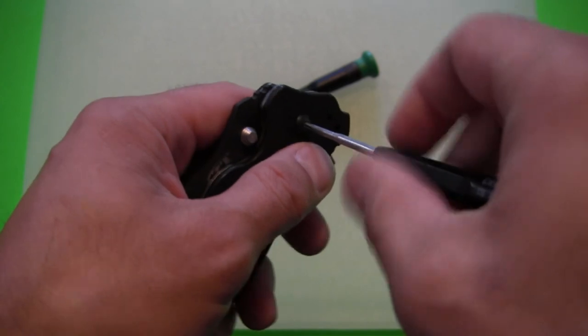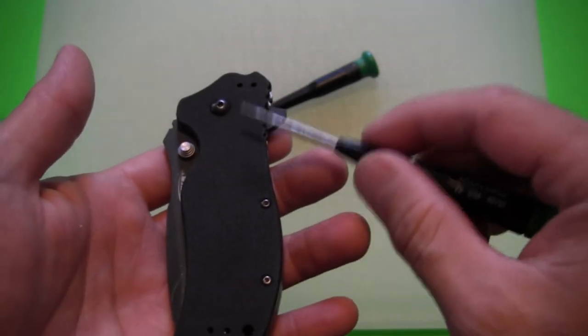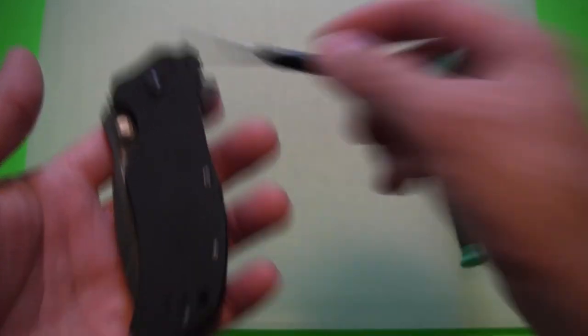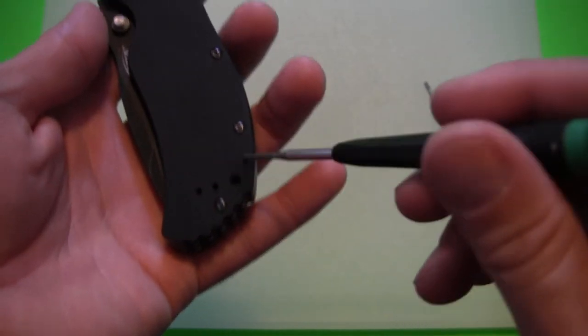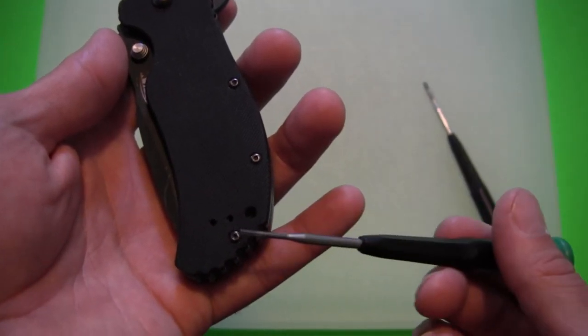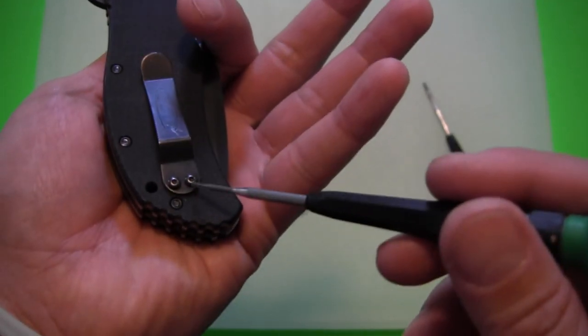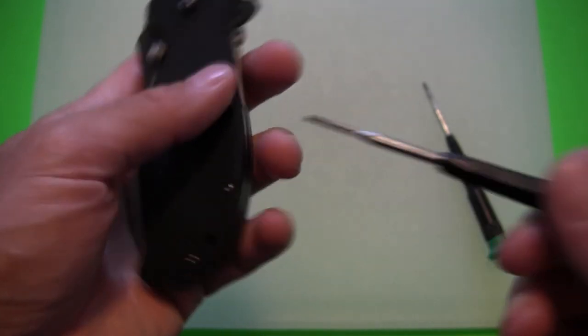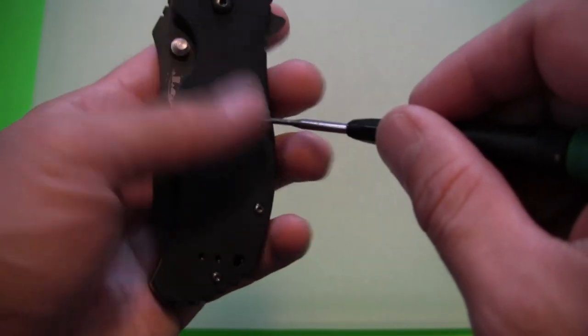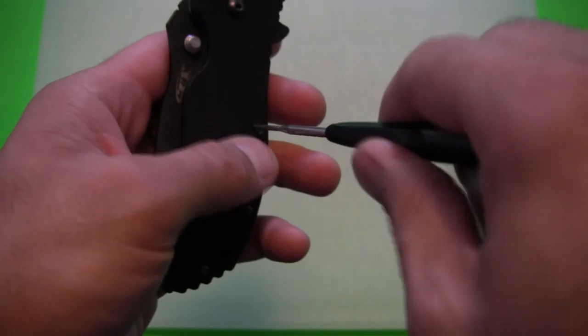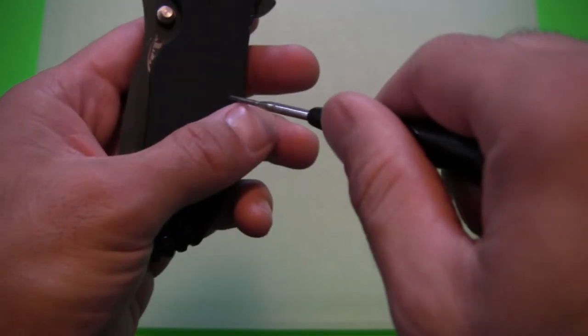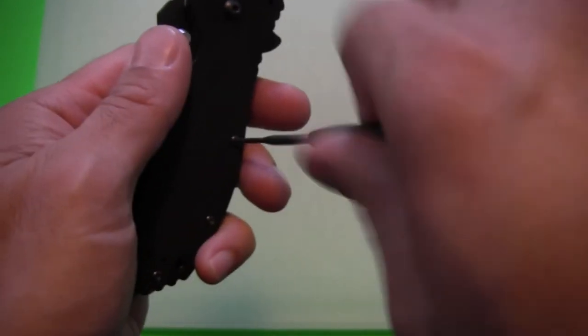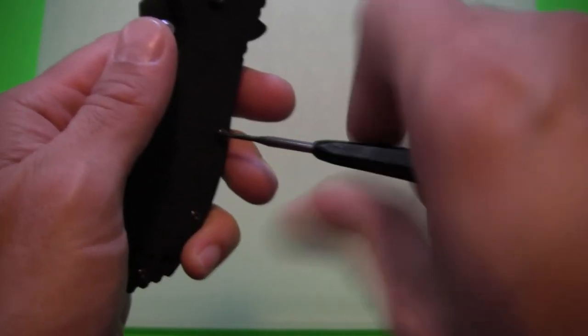Now, before I remove the pivot screw, which is a T8, that's a Torx size 8, there are three body screws that use a Torx size 6 and also two in the pocket clip. But I think for this little removal, we won't need to take those out from the pocket clip. So I'm going to remove these one, two, three body screws here. These are pretty long. They go all the way from one side of the handle to the other.